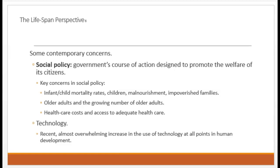Some metrics of how well a society is faring include infant-child mortality rates, poverty rates, how well the society's elderly population is faring, and whether citizens have access to affordable health care. More recently, the intense and pervasive use of technology has also become a point of interest for developmental researchers. Essentially, the more we come to understand how people's physical, mental, and social development is impacted by the world around them, the better informed we can be in making decisions to help create a happier, healthier world.